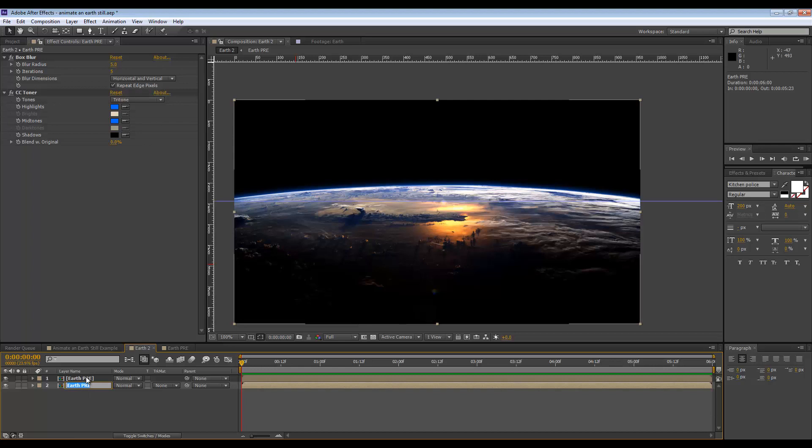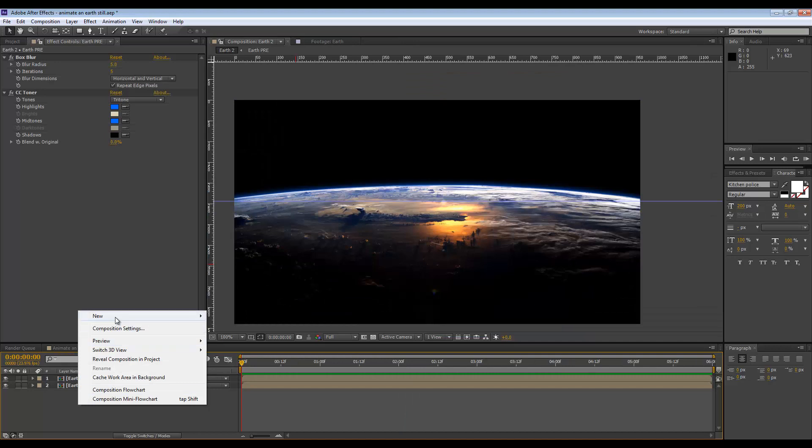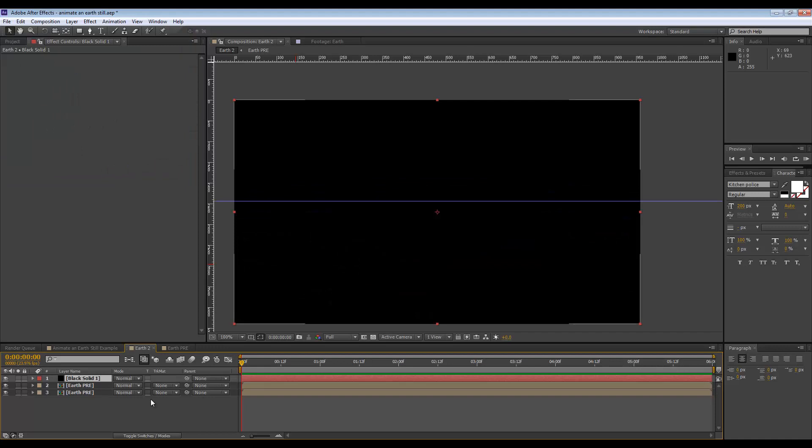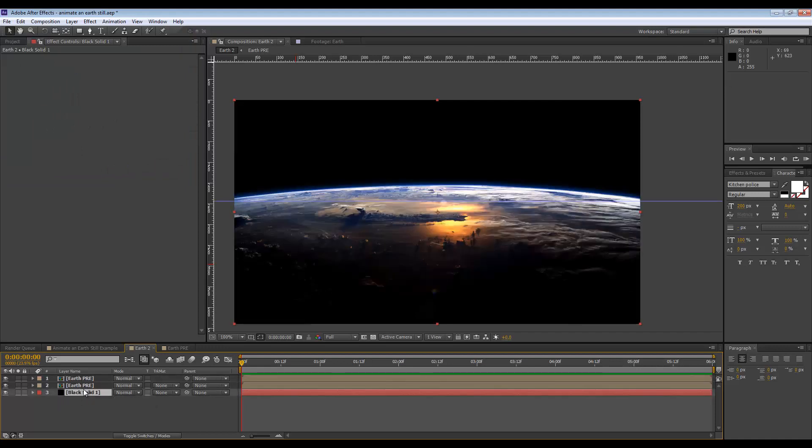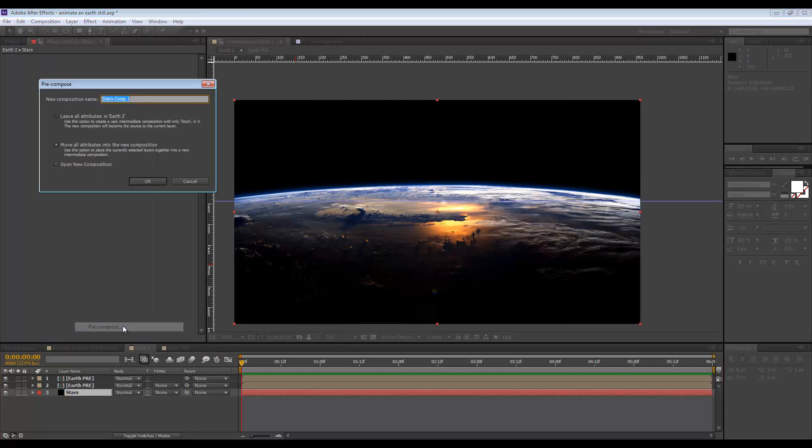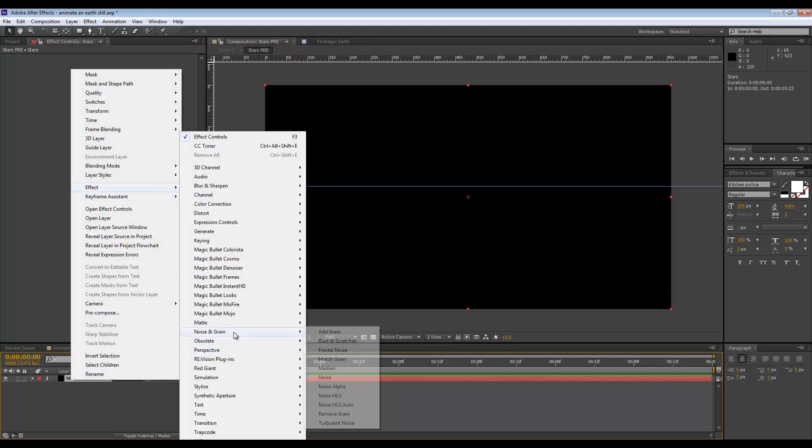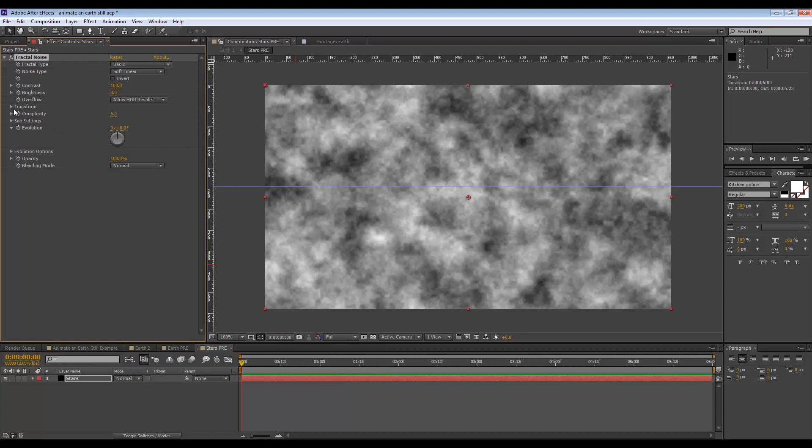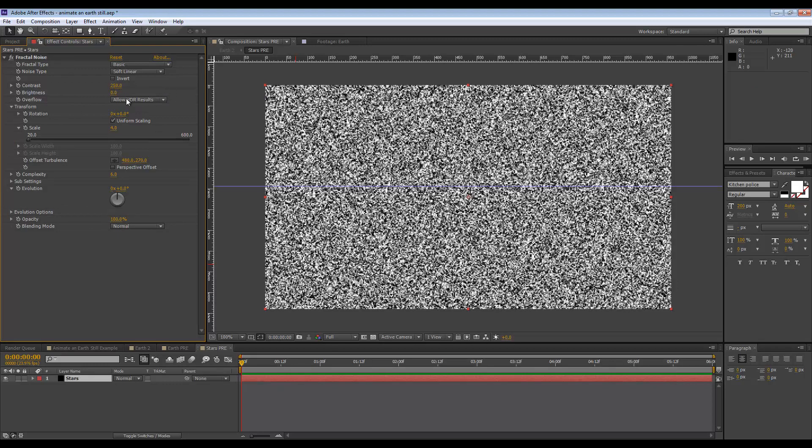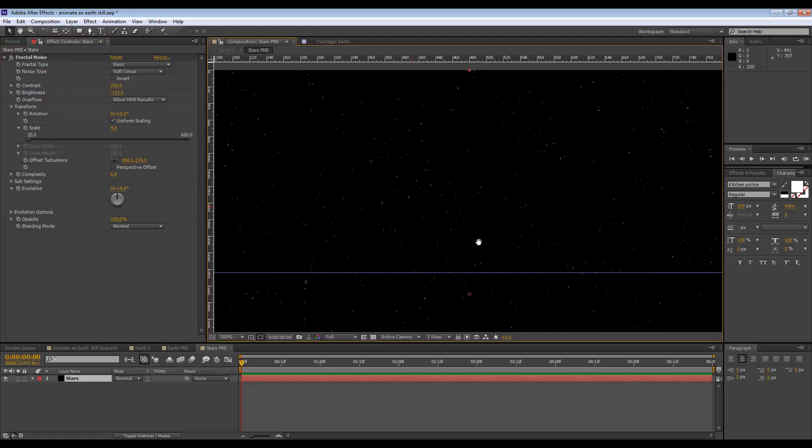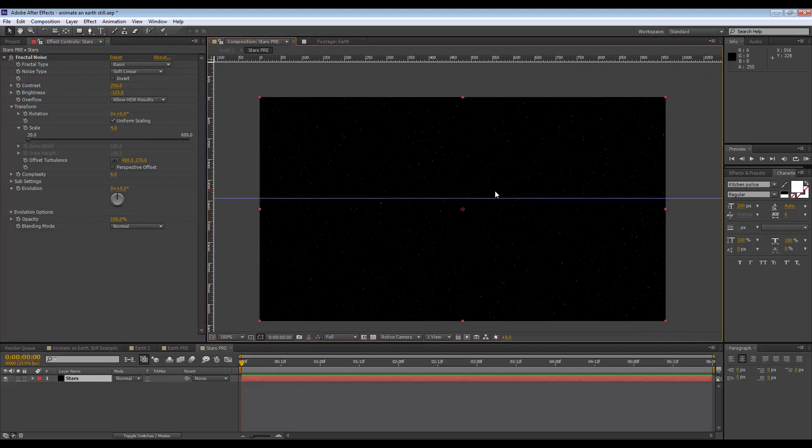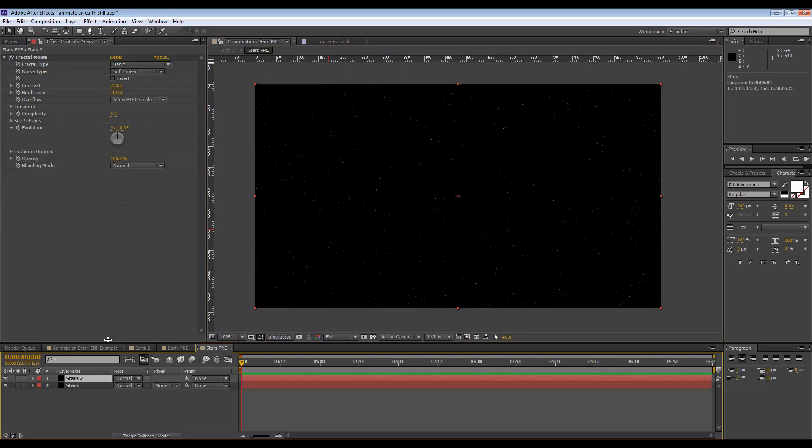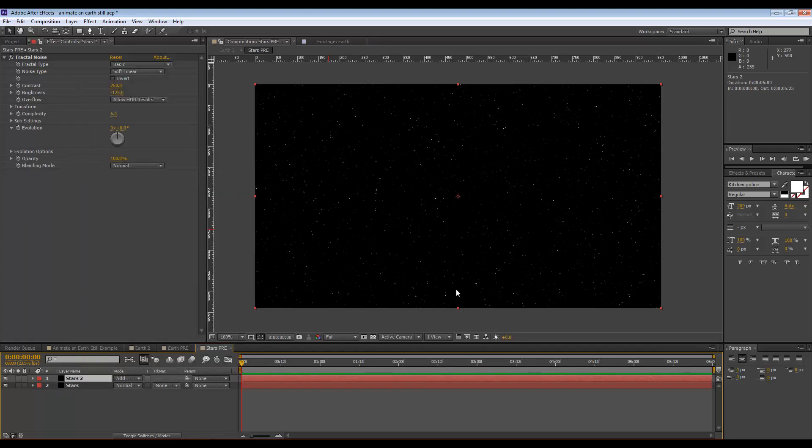Next step we can create the starry background. For this we're going to begin with a solid 960 by 540 which is basically the same as our comp. Let's put this below everything and rename this stars, and now we can pre comp it. Call it stars pre, let's go in here. I'm gonna go to effect noise and grain fractal noise. I'm gonna put the scale to just four, the contrast to 250 and the brightness to minus 125. This is going to give you like a star filled effect.